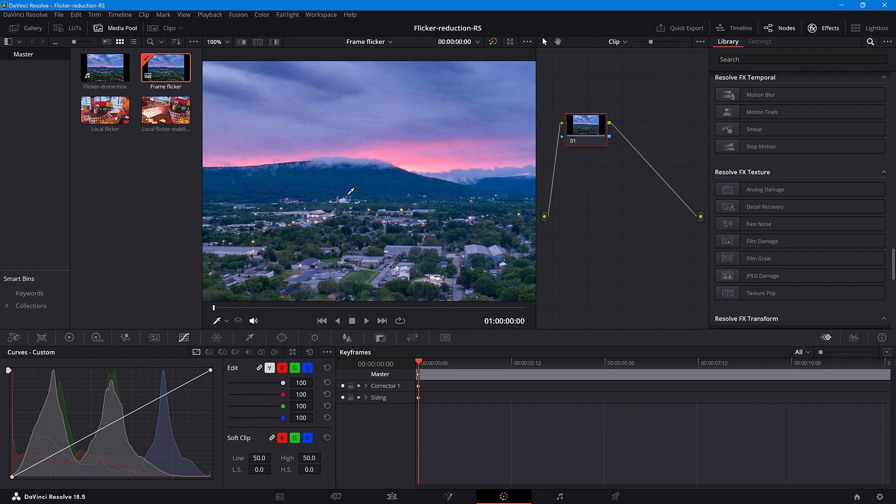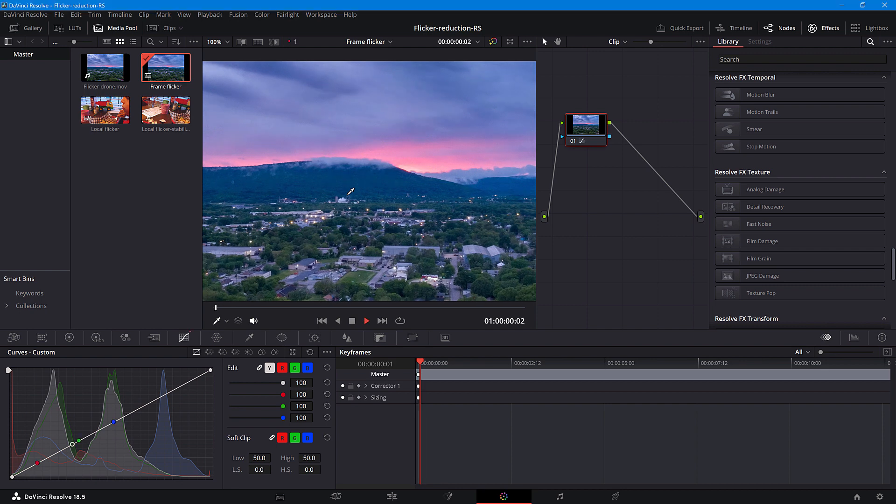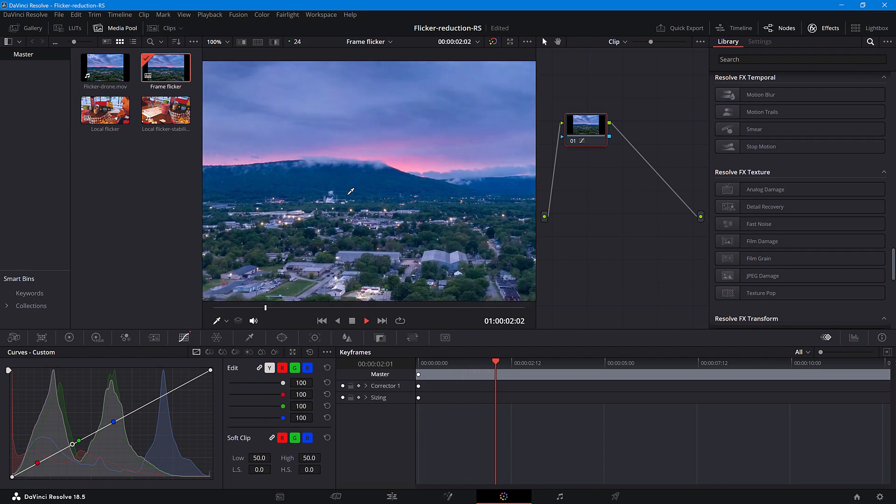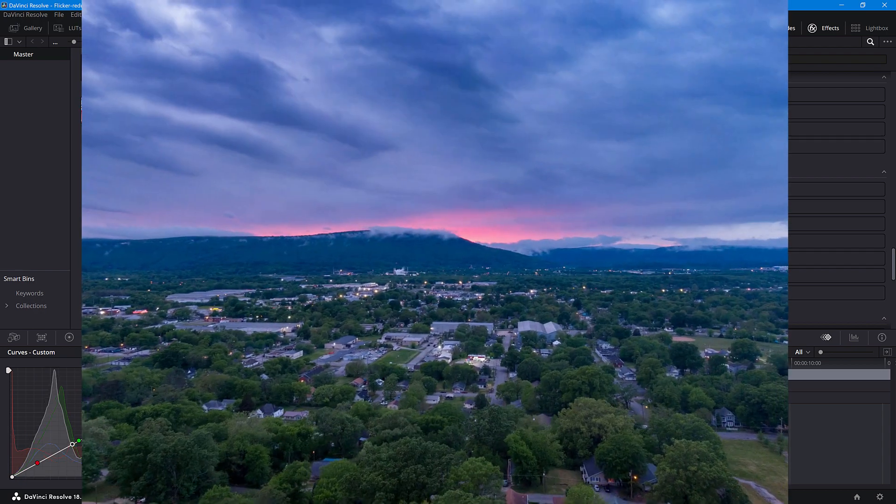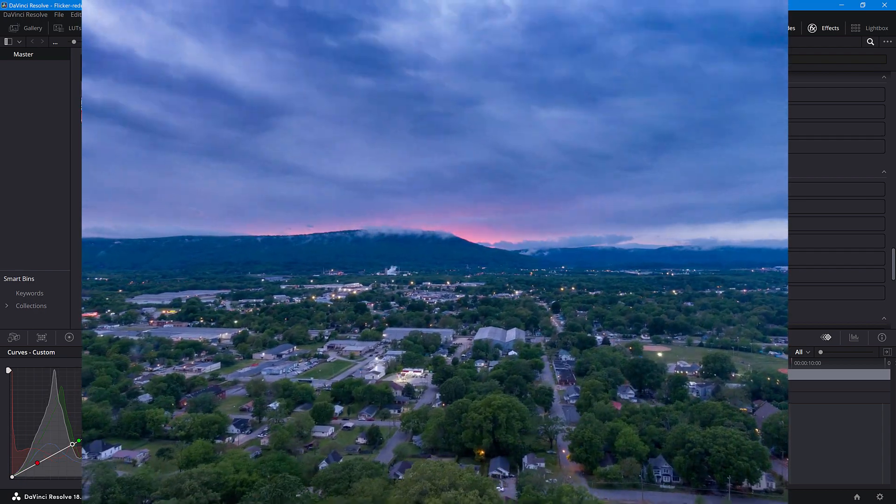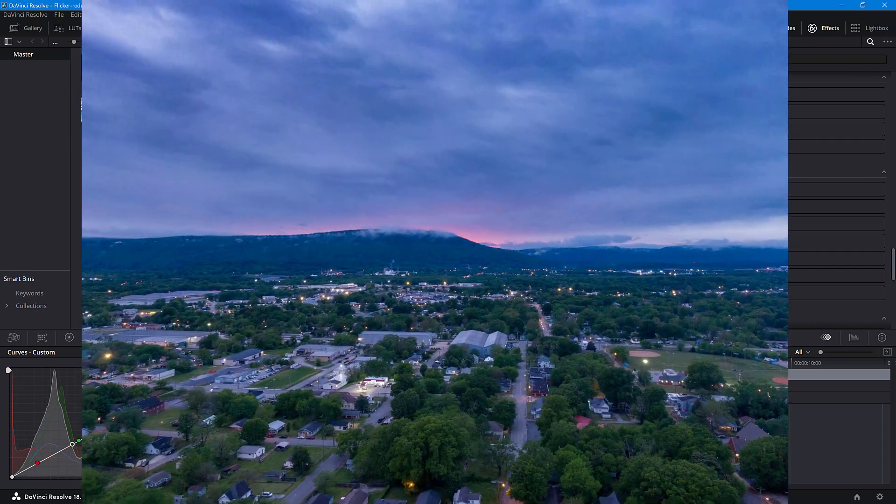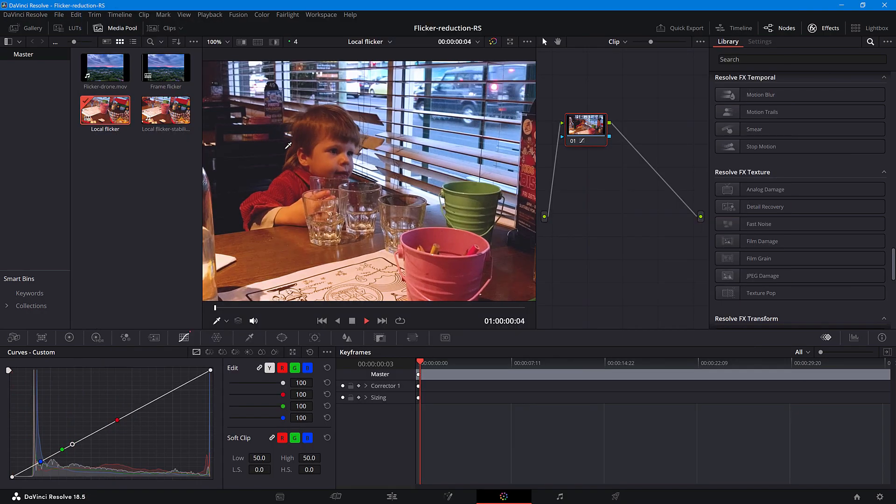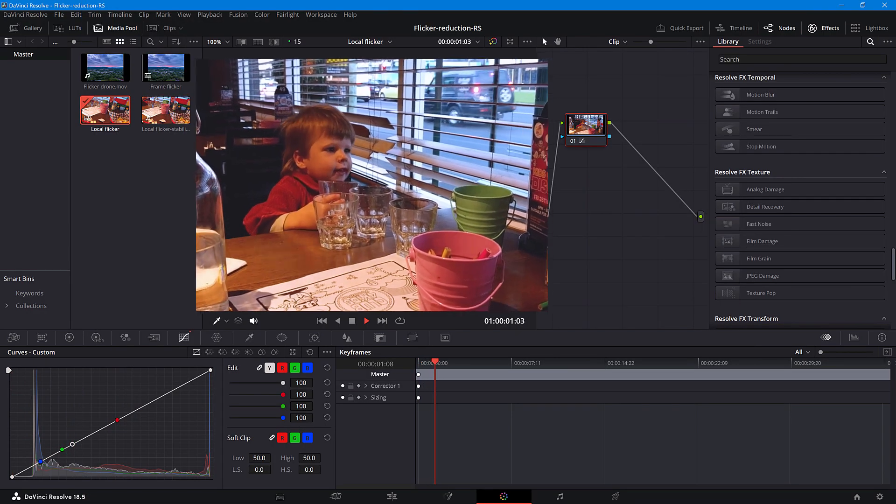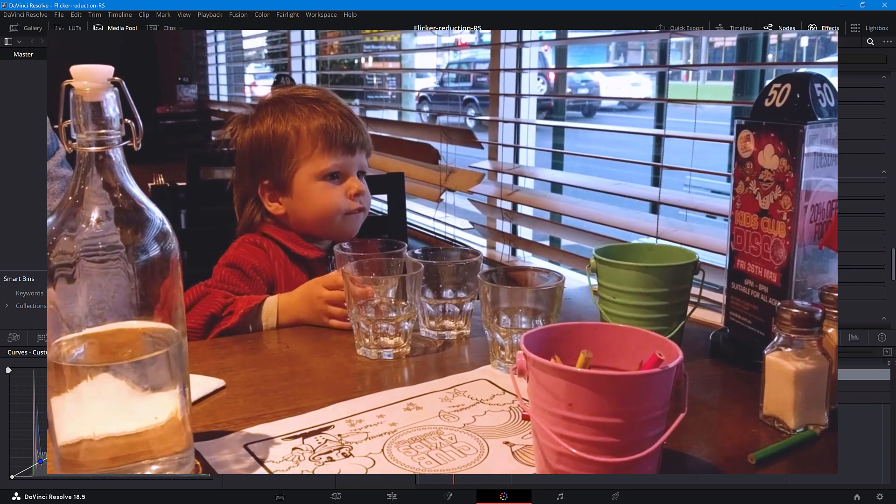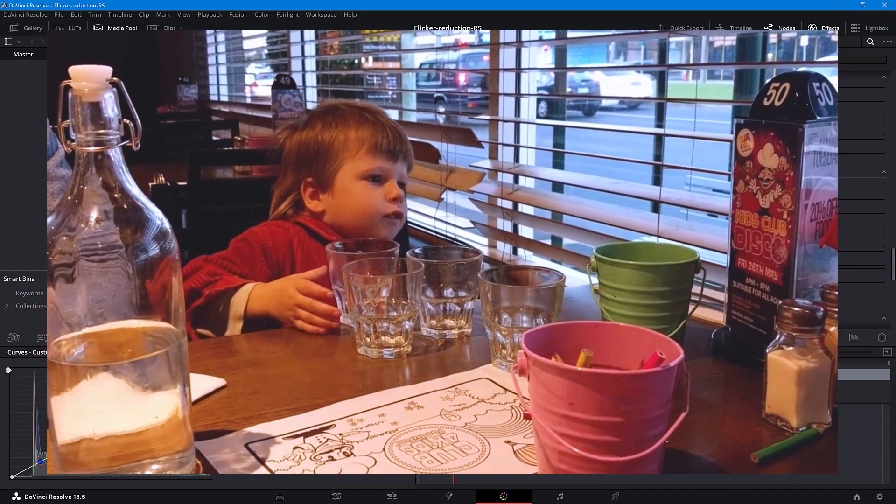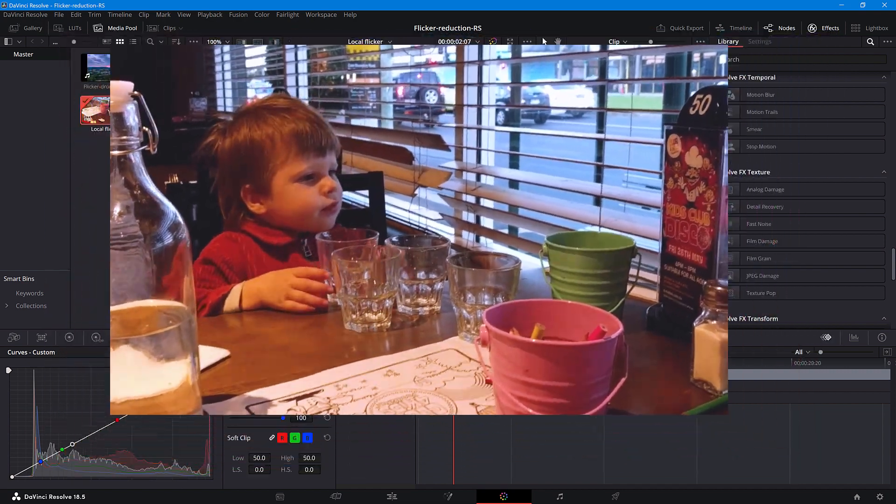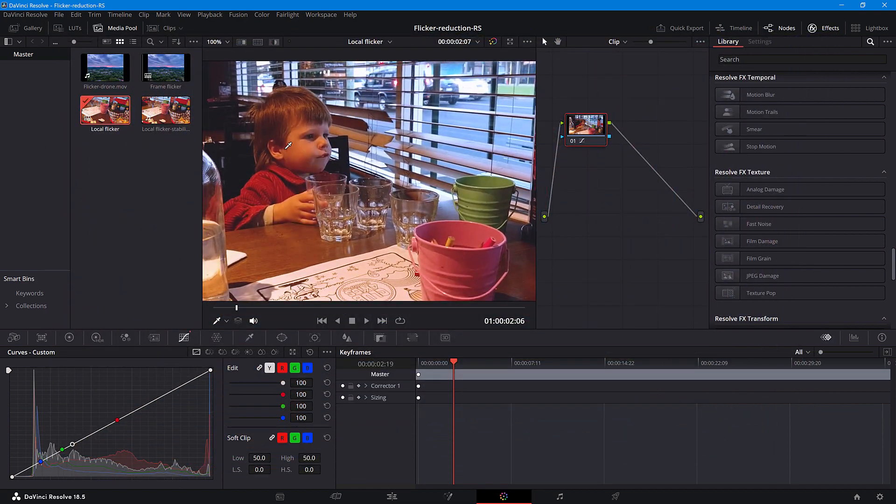Flickr can be classified into two types. Frame Flickr, where the entire frame's brightness periodically changes, like this, and Local Flickr, where only certain parts of the frame are affected. This example of Local Flickr is called Rolling Bands, which can be quite common.